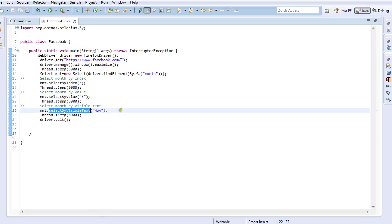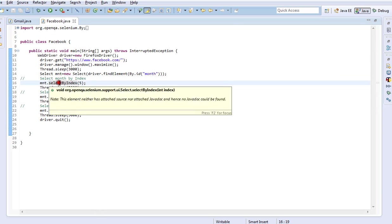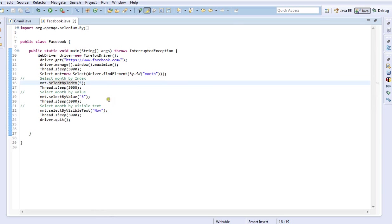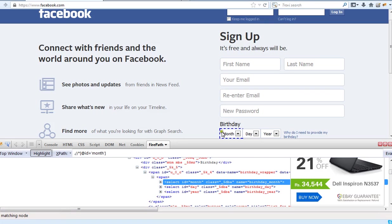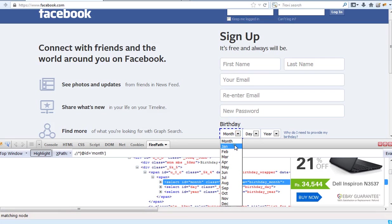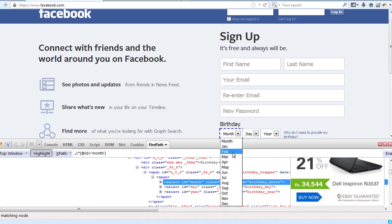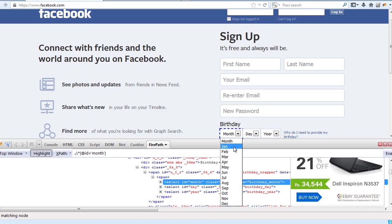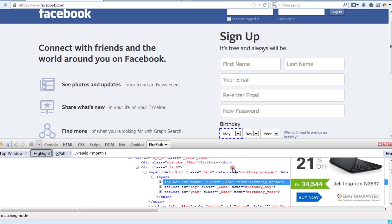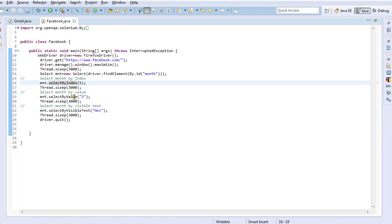The selectByIndex method, as the name suggests, requires you to pass the number, and based upon this number the option in the dropdown is going to get selected. For example, in the month dropdown we have month names such as January, February, March, and so on. If I pass index as 3, it will select March because it starts reading from zero. Month position zero is nothing but the month label, first position is January, second position is February, and third position is March.